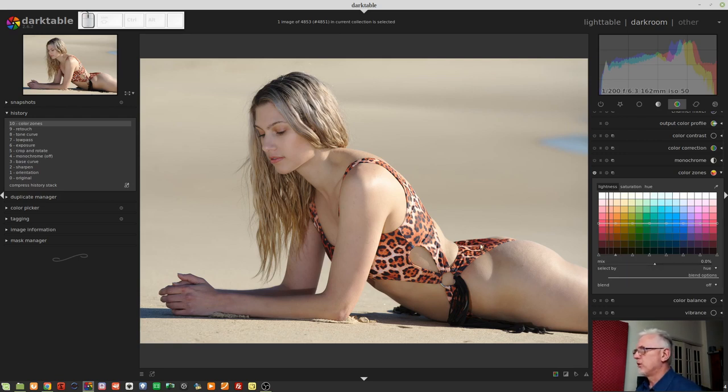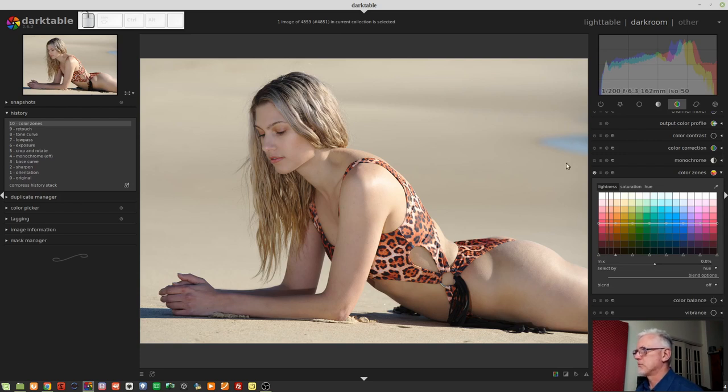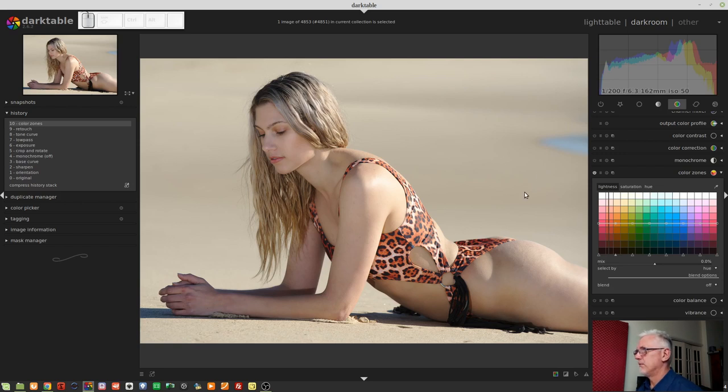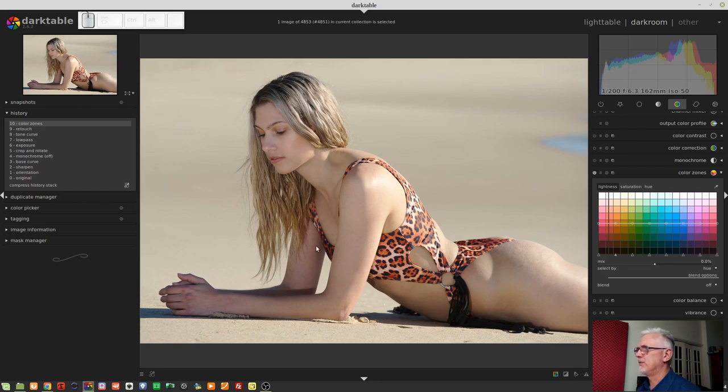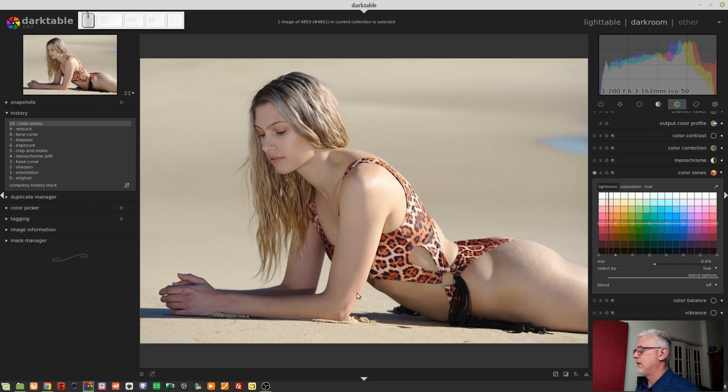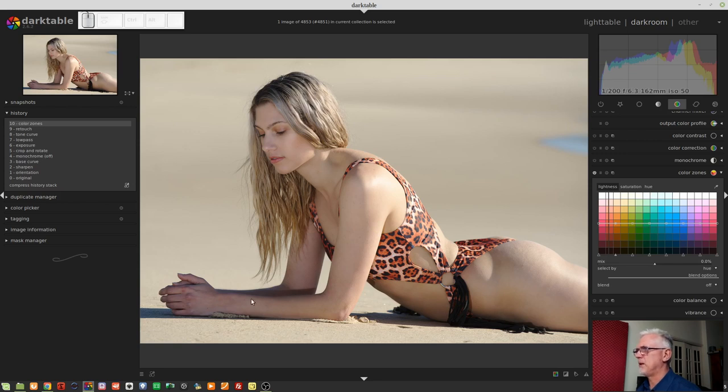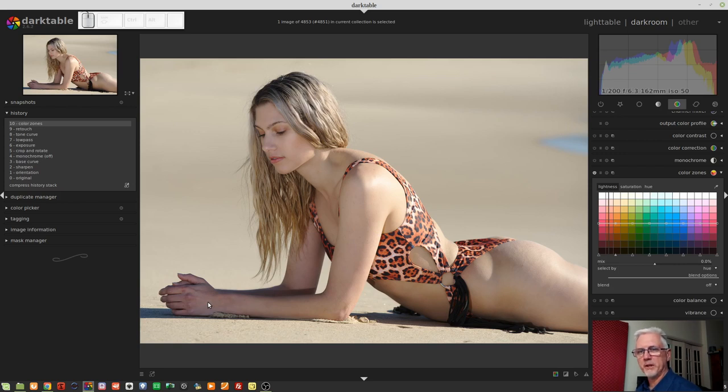Now, you might look at this image and go, well, other than the bit of blue water up there, which kind of breaks the composition a little bit, is there really anything else wrong with this image? Well, for me, it's this sort of magenta cast on her skin in the shadow areas. Everywhere where there's light, it's fine, but just this inside of a bicep here and a wrist and a hand are quite magenta, and that bothers me.